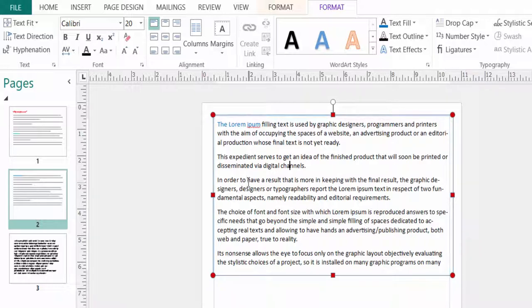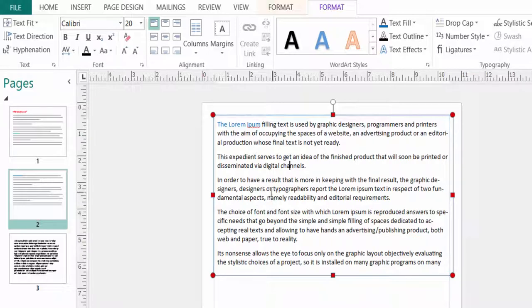You can highlight this text very easily in Microsoft Publisher. I hope you enjoyed this video. Thanks for watching and don't forget to subscribe to my channel. Thank you.